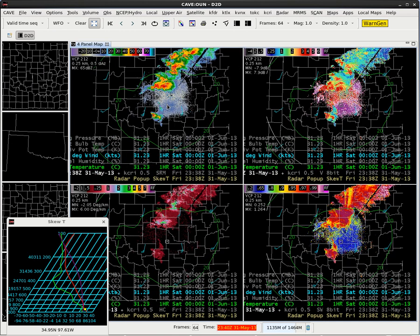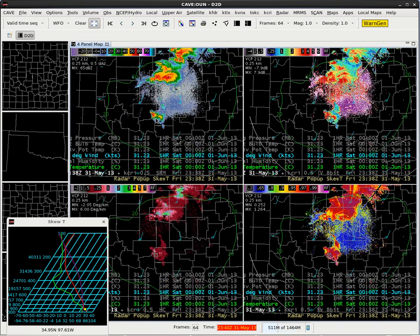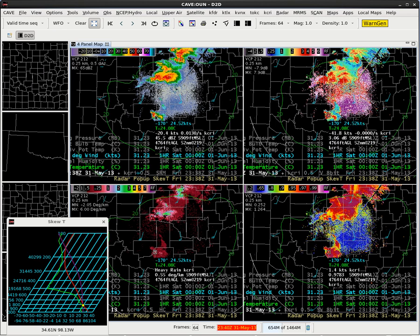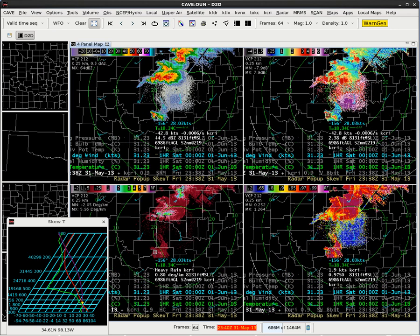We are going to pay attention to this storm in southwest Oklahoma — kind of a smaller storm. Let's check out what it looks like. If we put our sampling on that storm and double-click and hold to sample it, then as we tilt upward, we see the dot on the Skew-T is going to be indicating the height of the observation of the radar data.